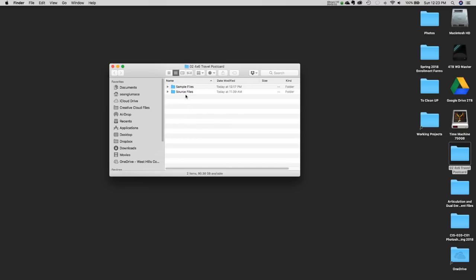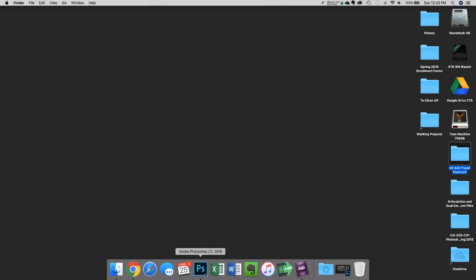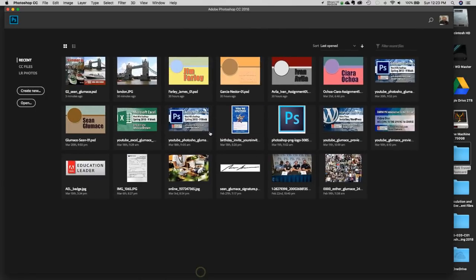We'll be saving our final files into this folder — this is our Project folder. From this point on, I'll always give you files zipped up into a folder that you can put on your Desktop or another part of your drive and work from. Let's jump back into Photoshop and get it open.